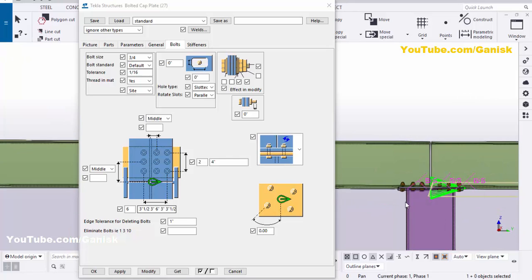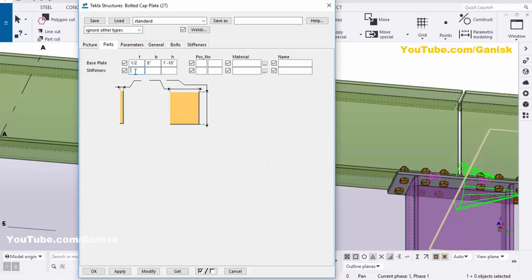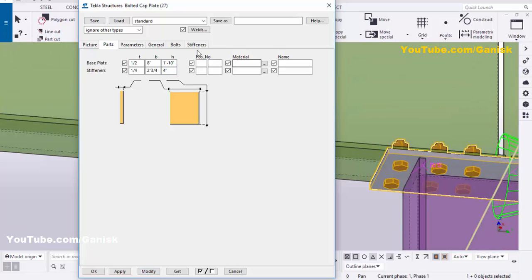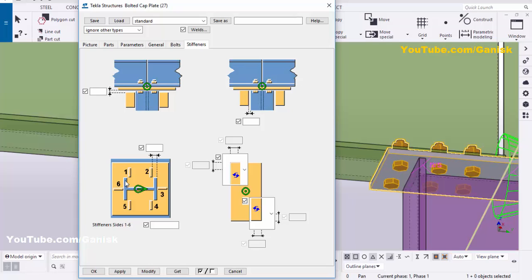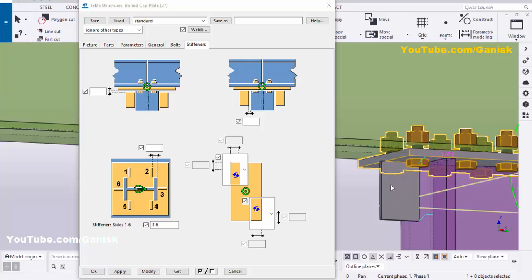Now I'm going to add a stiffener at this location. Click on the Parts tab and set stiffener thickness to 1/4 inch, width to 2-3/4 inches, and length to 4 inches, then click Modify. If the stiffener doesn't appear, go to the Stiffeners tab. Note the reference numbers — enter values 3 and 6 for position, then click Modify. You can now see the stiffener at this location.